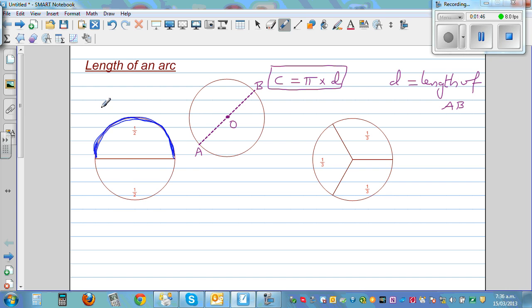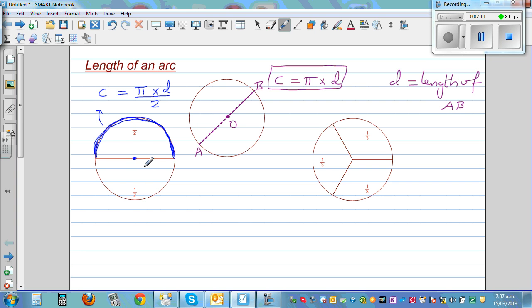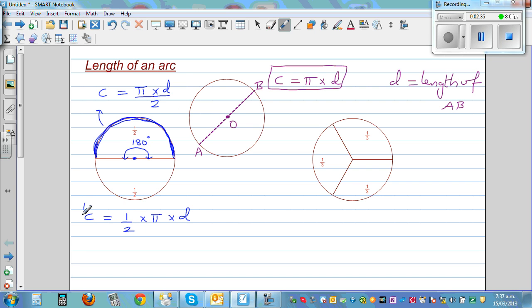This would logically be half the circumference. So here you can say C divided by 2, which is pi times D divided by 2. You can also write it as one-half times pi times D. So half times pi times D is the circumference of a semicircle, or the length of the arc of the semicircle is one-half times pi times D.